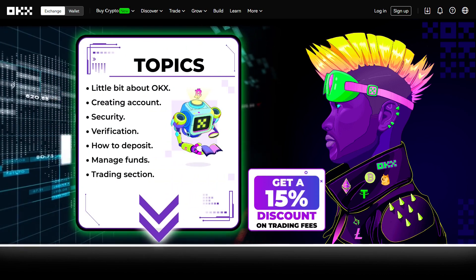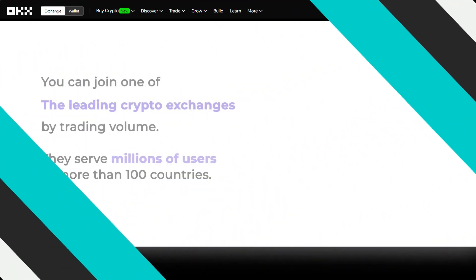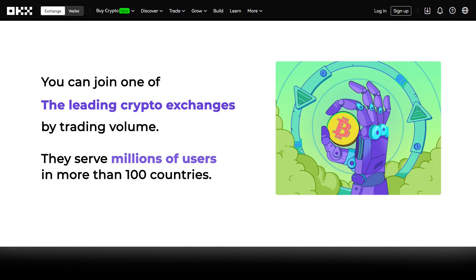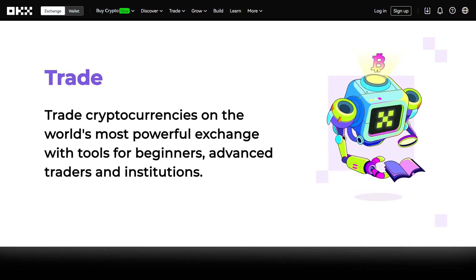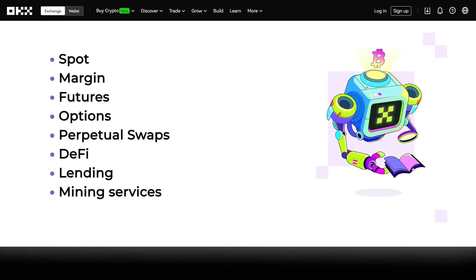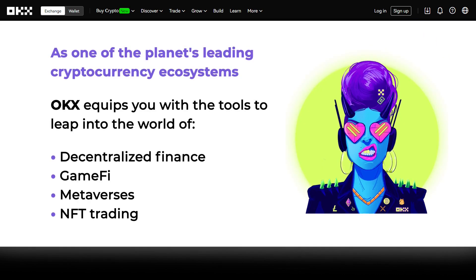First up, a little bit about OKEx. With OKEx, you can join one of the leading crypto exchanges by trading volume. It has millions of users in more than 100 countries. You can trade cryptocurrencies on the world's most powerful exchange with tools for beginners, advanced traders, and institutions. OKEx provides spot, margin, futures, options, perpetual swaps, DeFi, lending, and mining services. This exchange offers the tools to leap into the world of decentralized finance, GameFi, metaverse, and NFT trading.